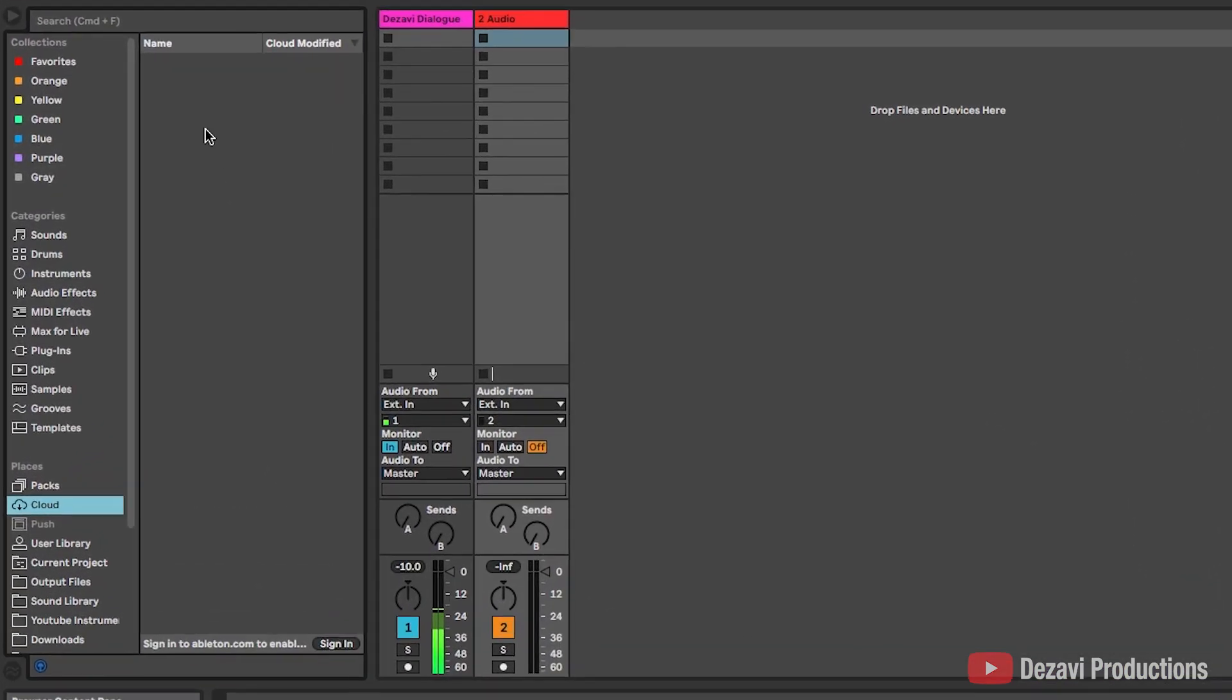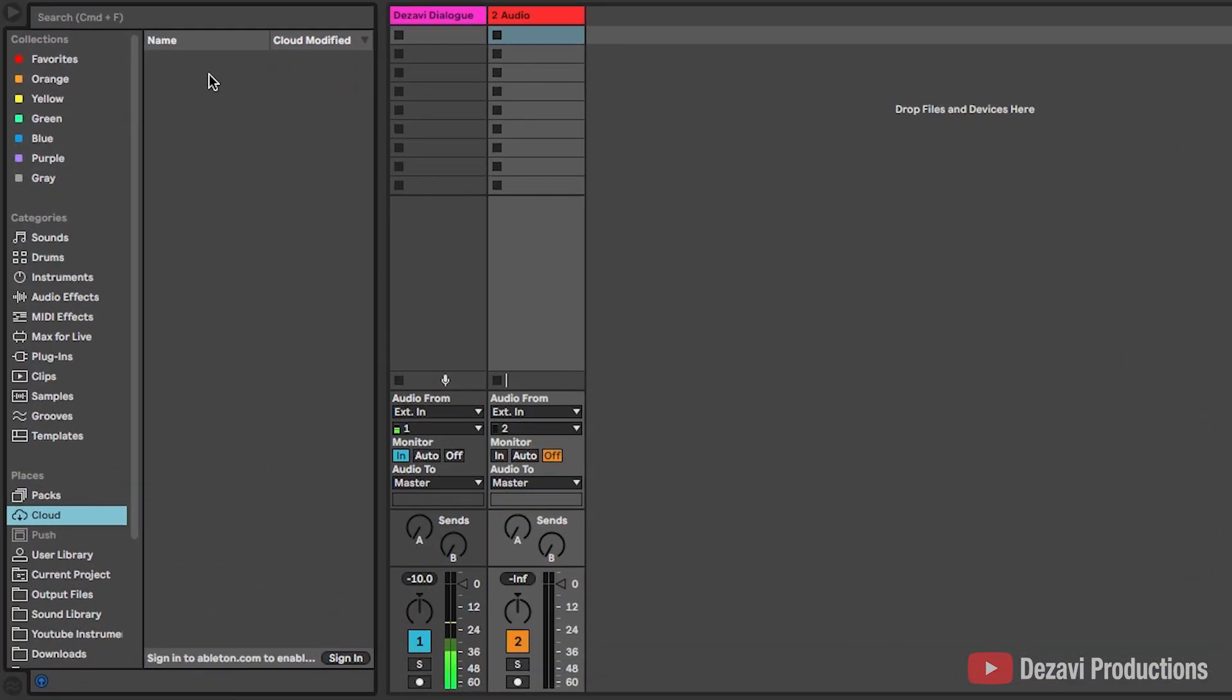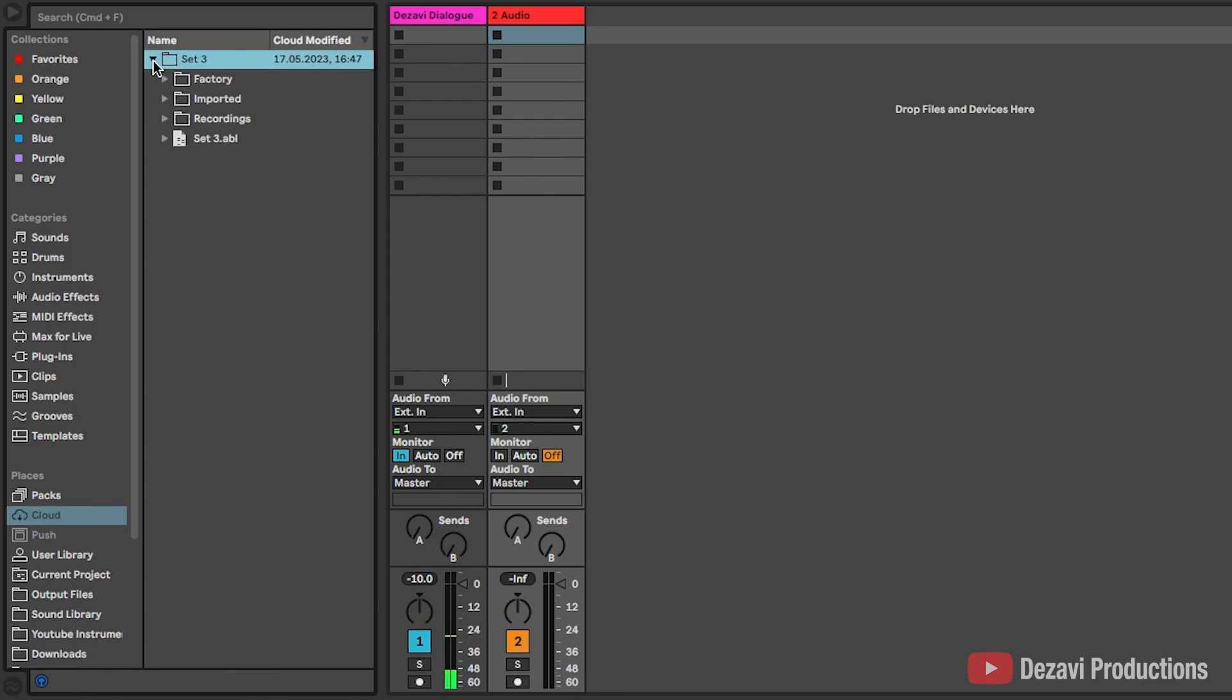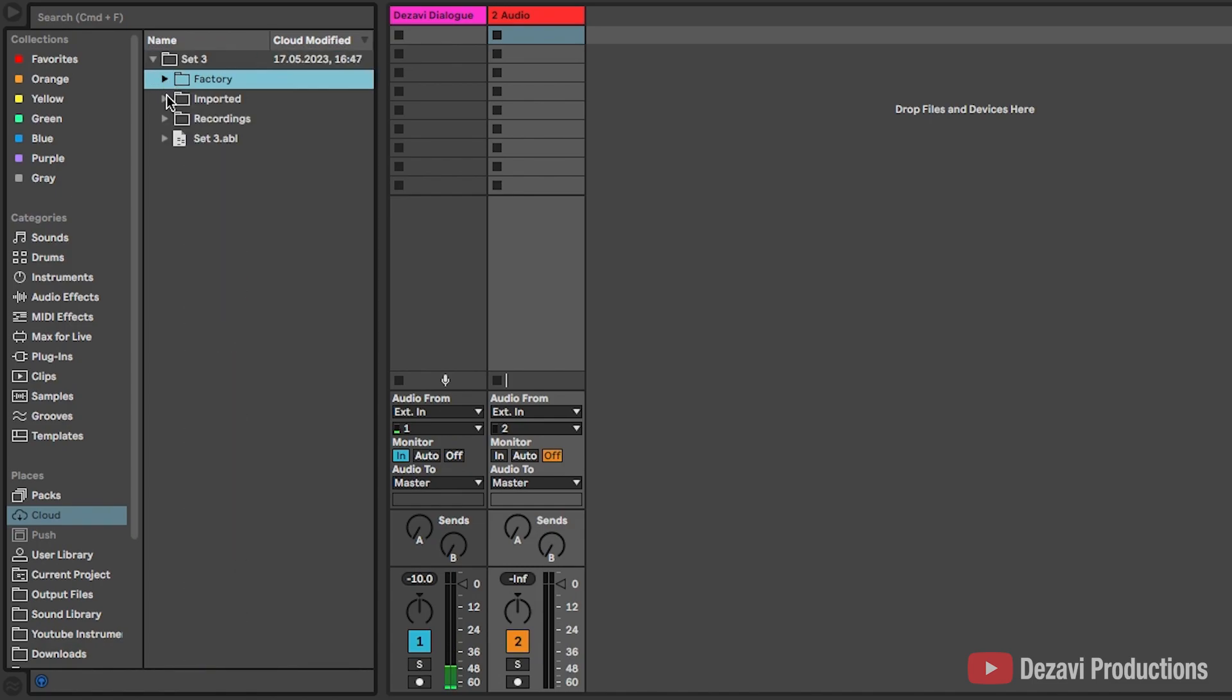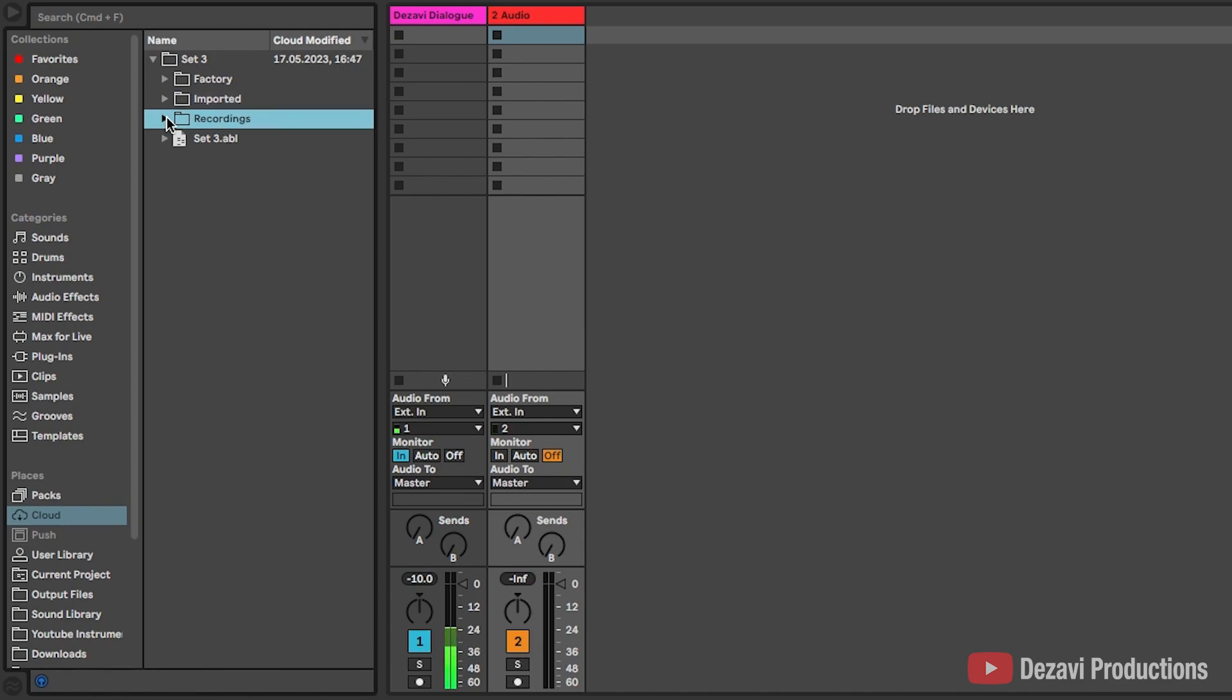And it will now open up that set here where it says name cloud modified as set three and as a folder. So we're going to hit on the drop down arrow. And where it says factory, these are all your sounds. Imported. We don't have anything imported to the set, so it's not going to have anything. And we didn't make any recordings into the set, so it's not going to show any recordings.